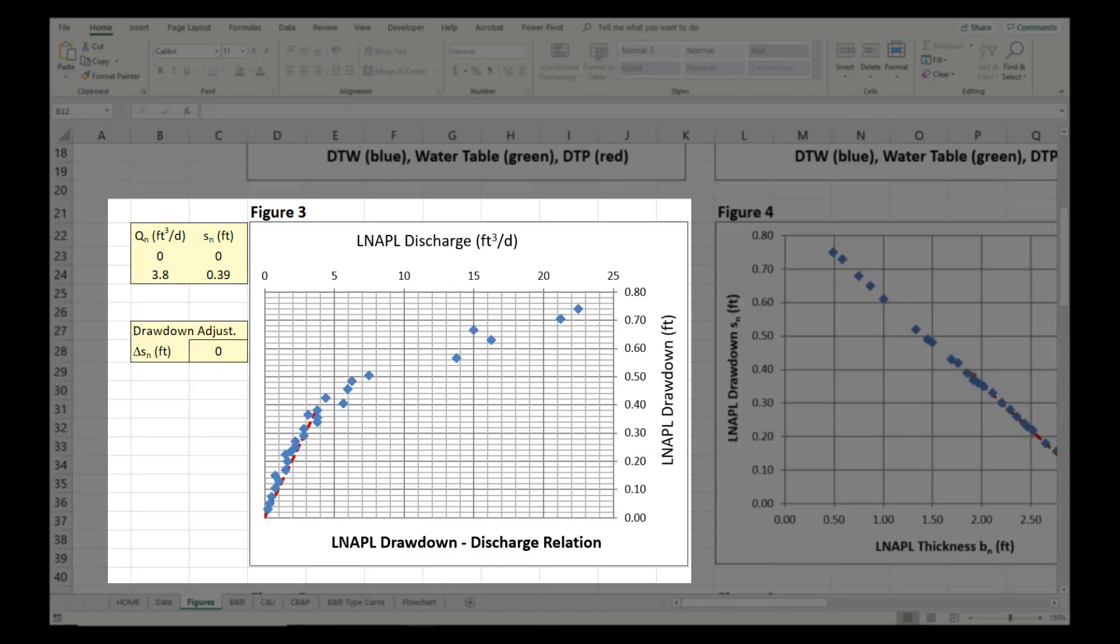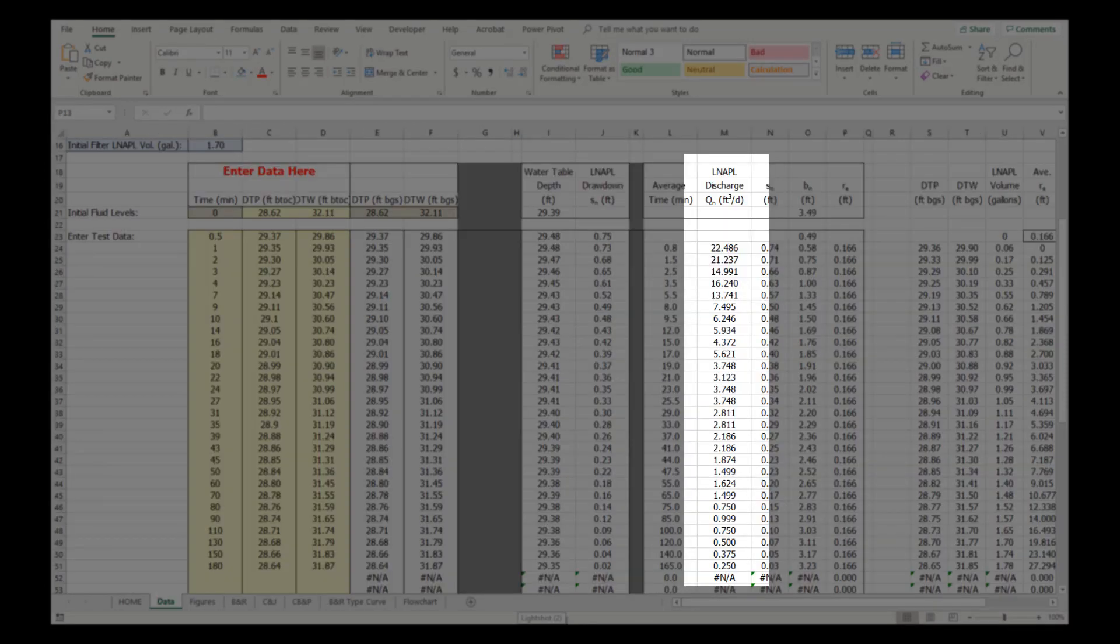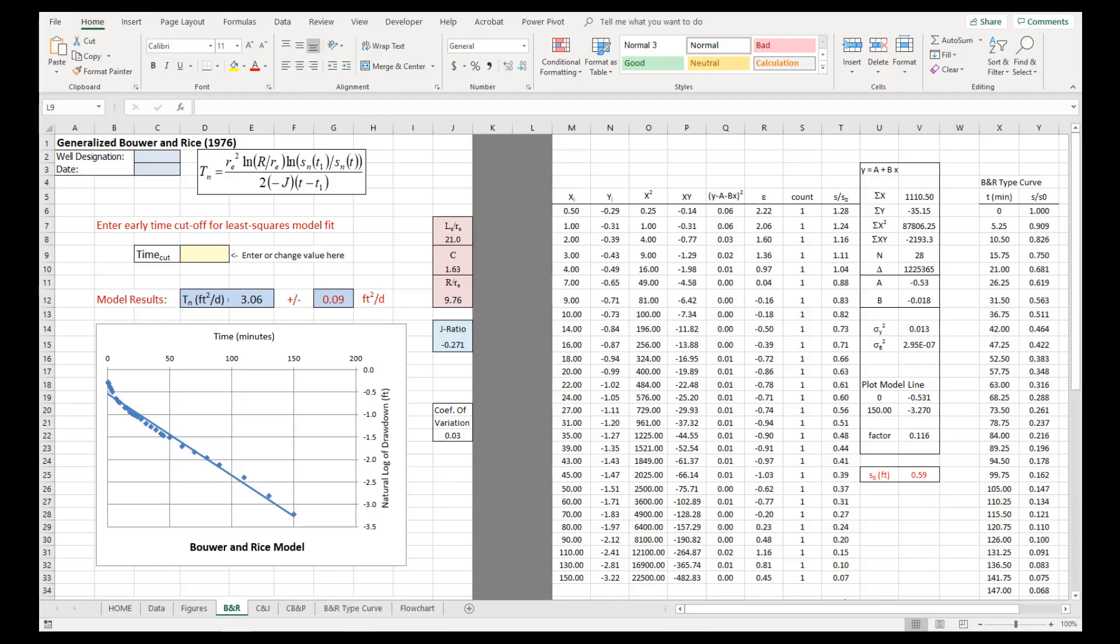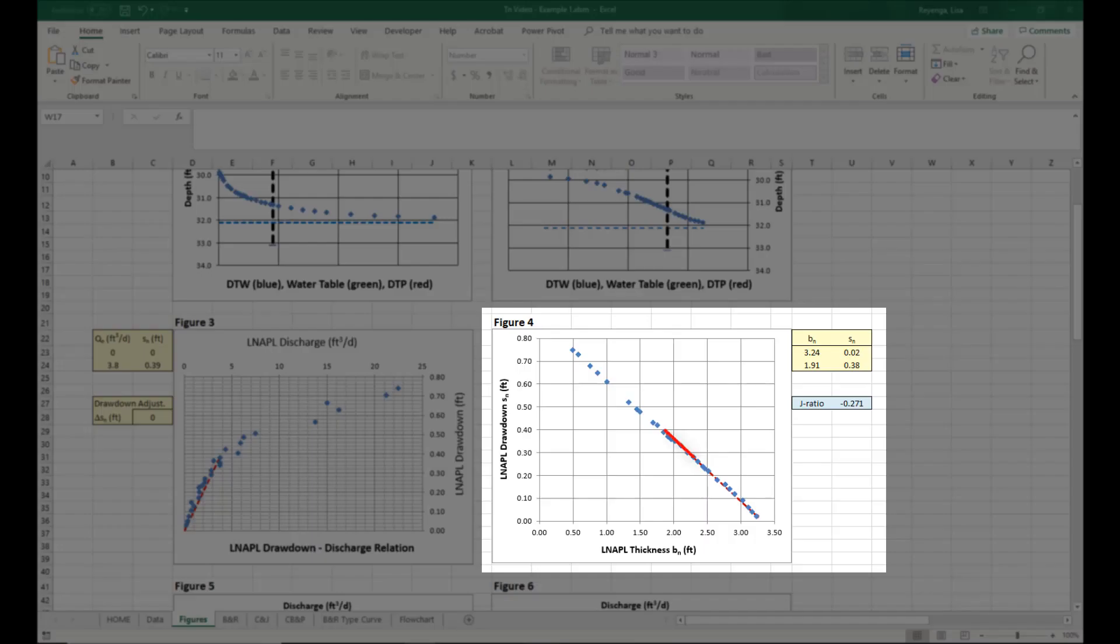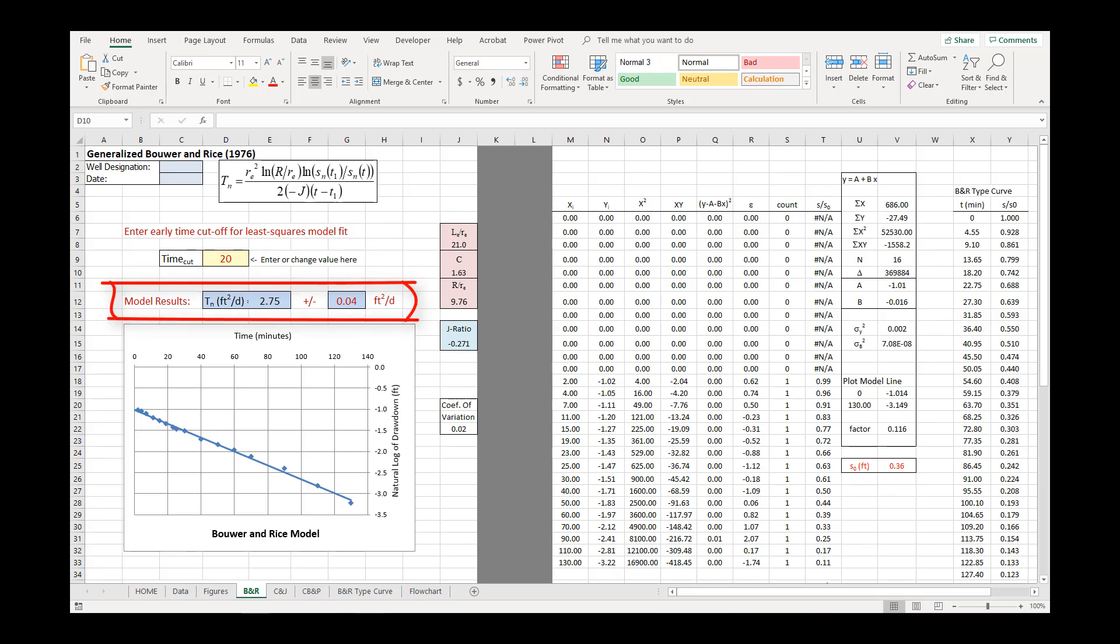Reviewing our data set, the filter pack discharge is ongoing until an LNAPL discharge rate of about 4 cubic feet per day. Reviewing the data tab, the time corresponding to this discharge rate is about 20 minutes into the test. So, the time cut should be set to 20 minutes to exclude these points from the analysis. The data in Figure 4 for the J-ratio represents a consistent linear trend. The Bauer and Rice tab now indicates an LNAPL transmissivity of about 2.75 square feet per day.